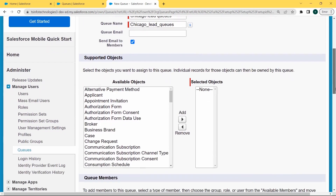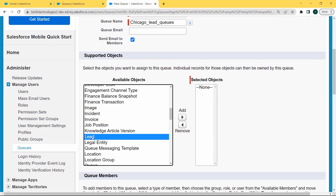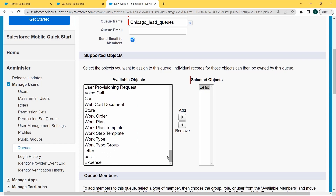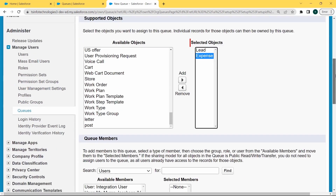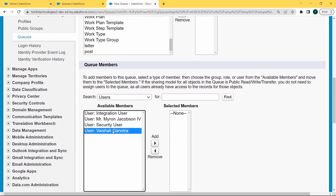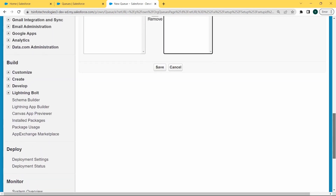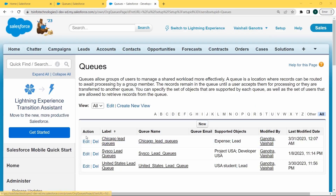Now scroll to the bottom of the page and select the supported objects. Click on the available objects. Here we want to add Lead from the available objects to the selected objects, and then add Expense from the available objects to the selected objects. Now scroll to the bottom and select the queue members. We are selecting users and adding them from available members to selected members. Then click on Save, and you can see that Chicago Lead Queues is created successfully.